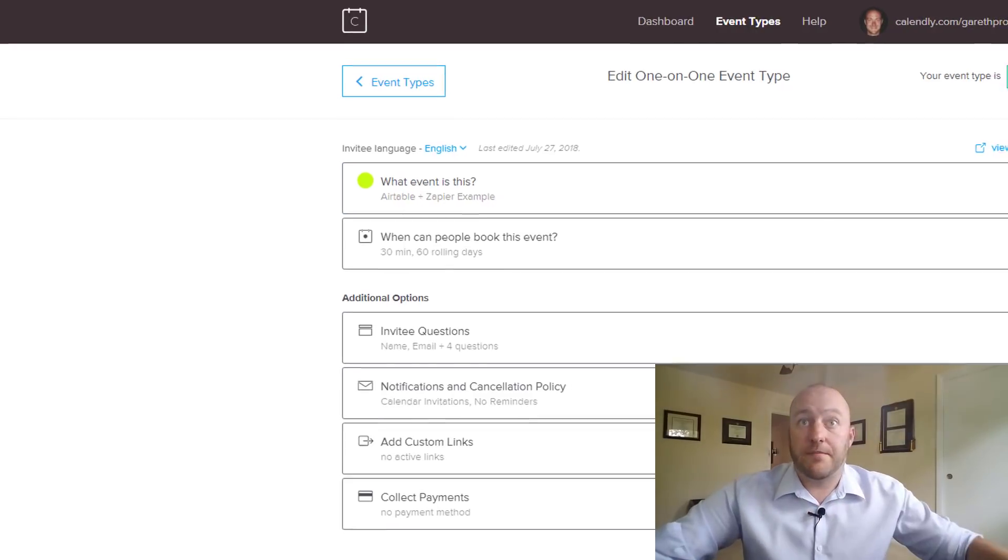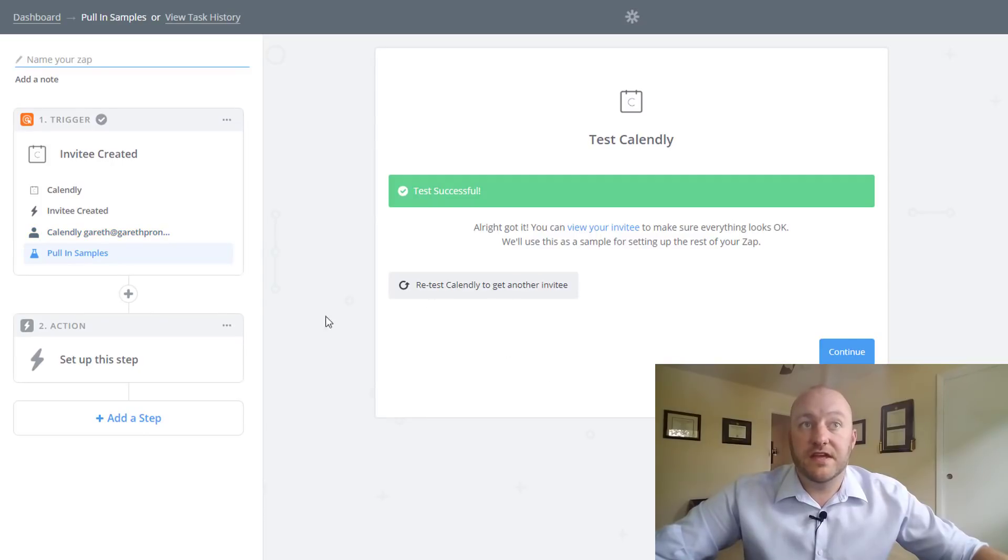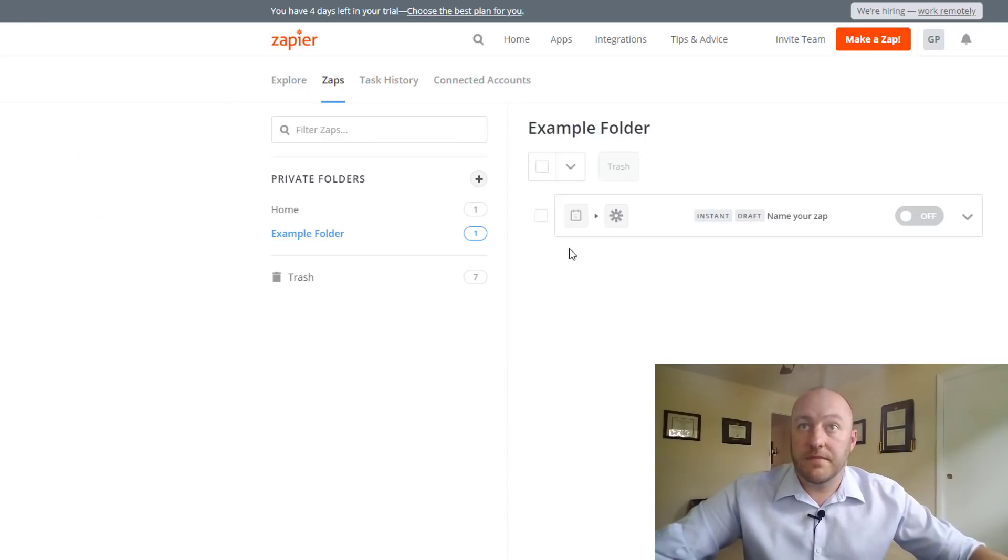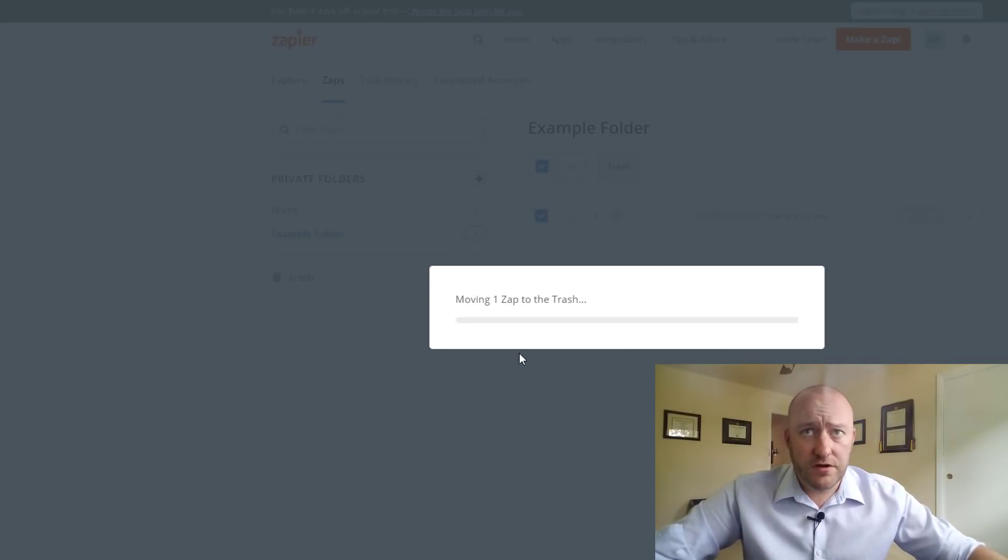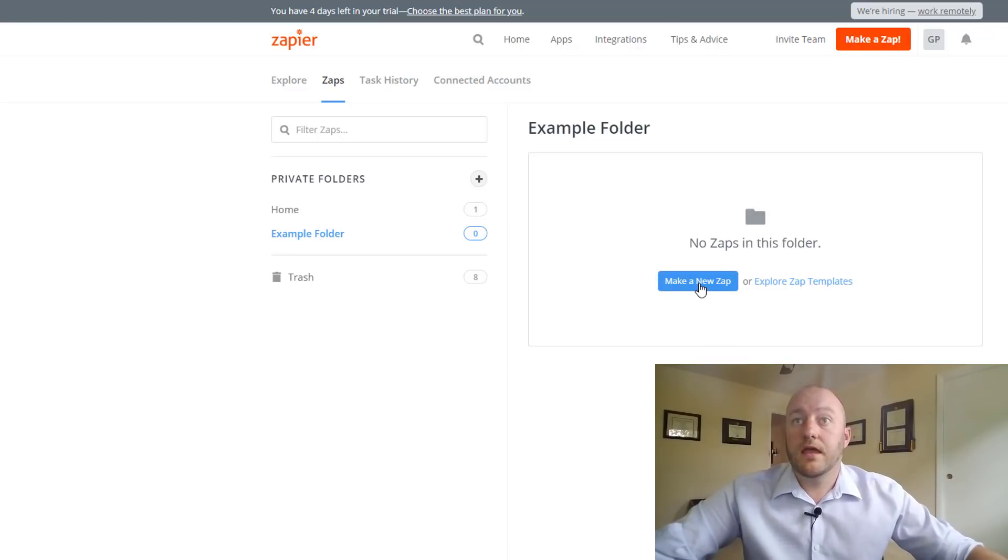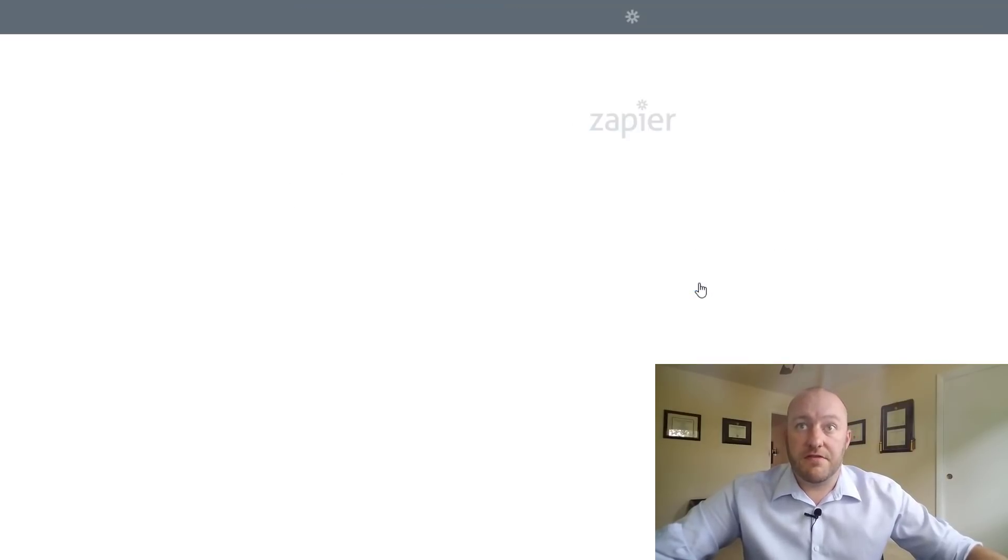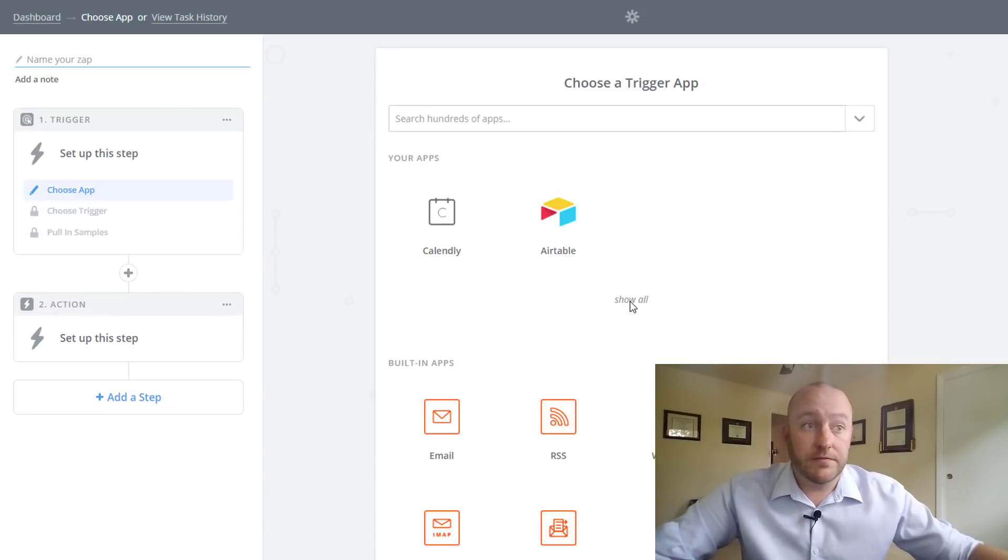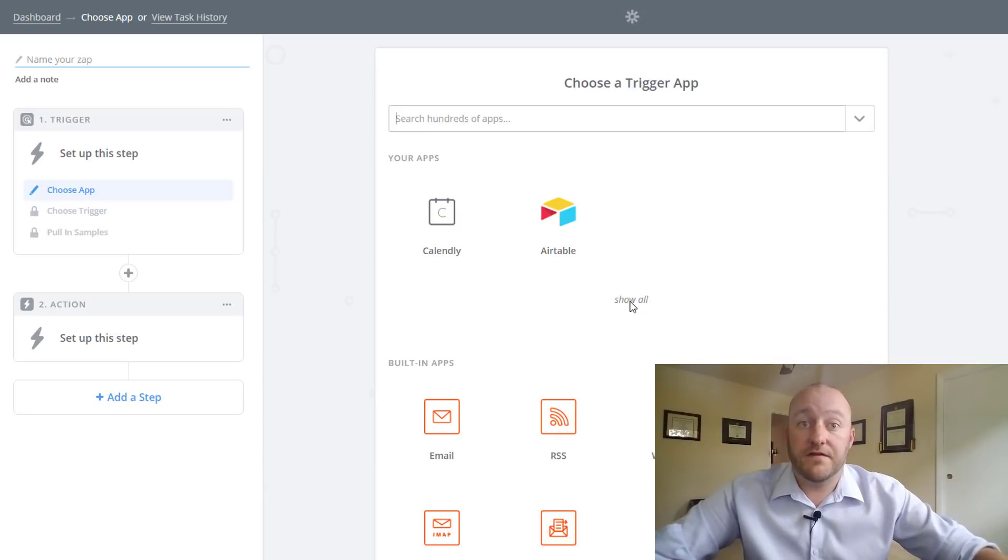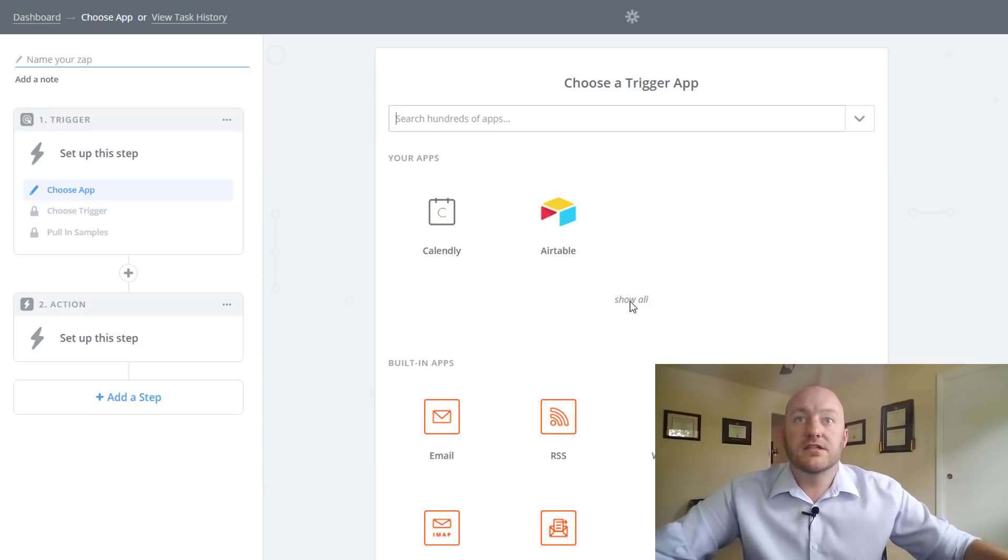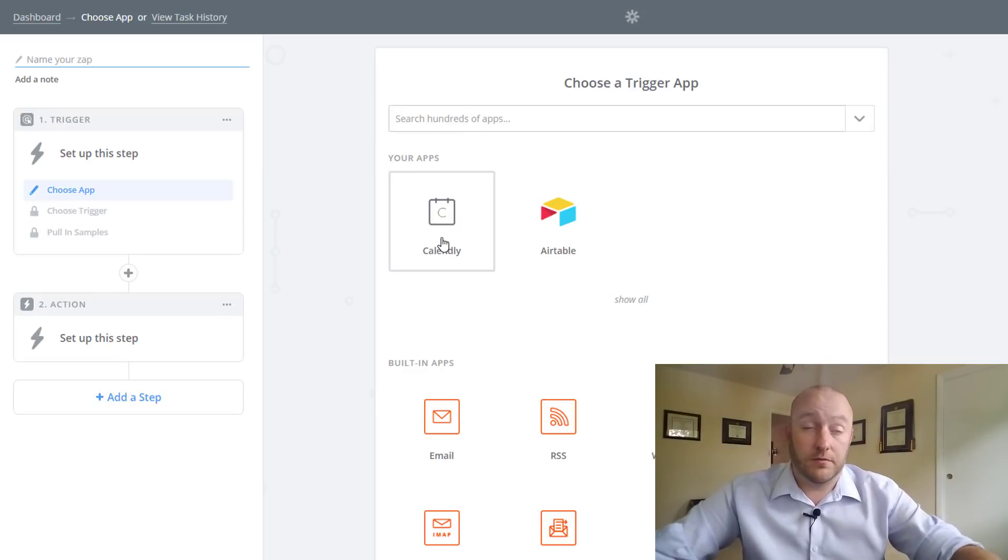So going into Zapier what we're going to do is create this zap. Now we start from the dashboard and let me just trash this and we'll start from scratch. So we can create a zap by pushing this make a zap button or down here. Either way same thing. And we're going to first have to establish a trigger. Now a trigger is the action that happens that makes us set off the integration. So in this case when someone schedules something in Calendly we want something to happen in Airtable.